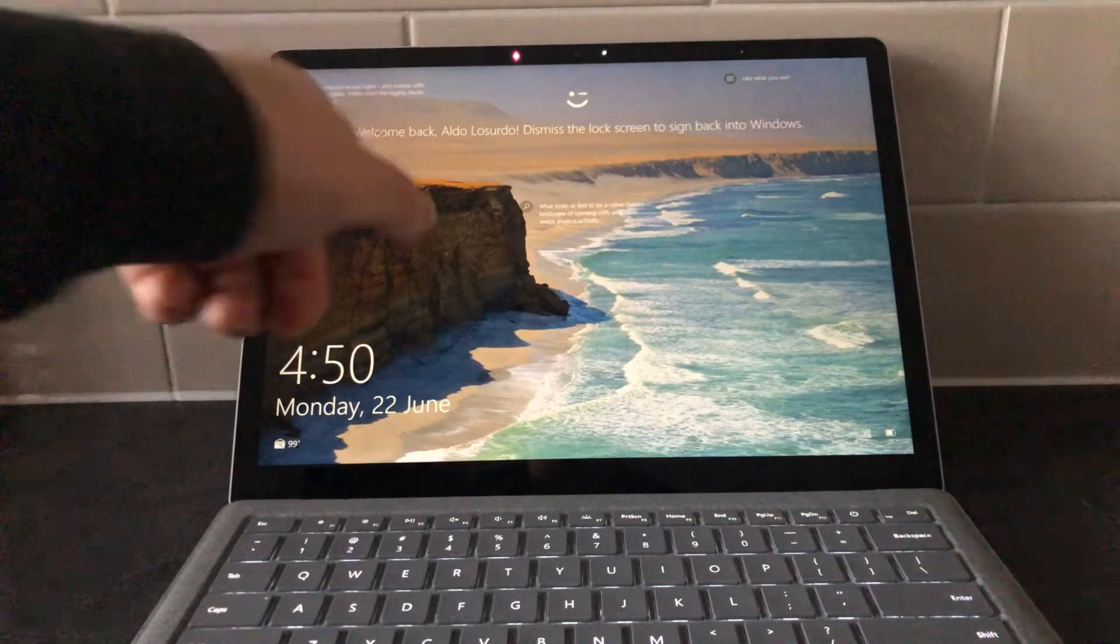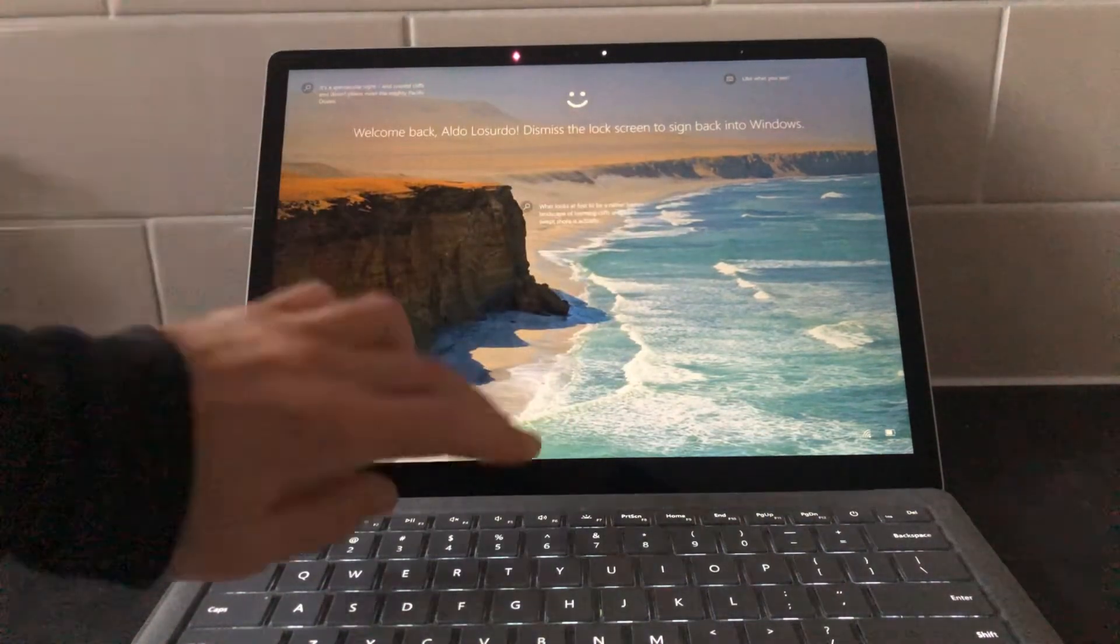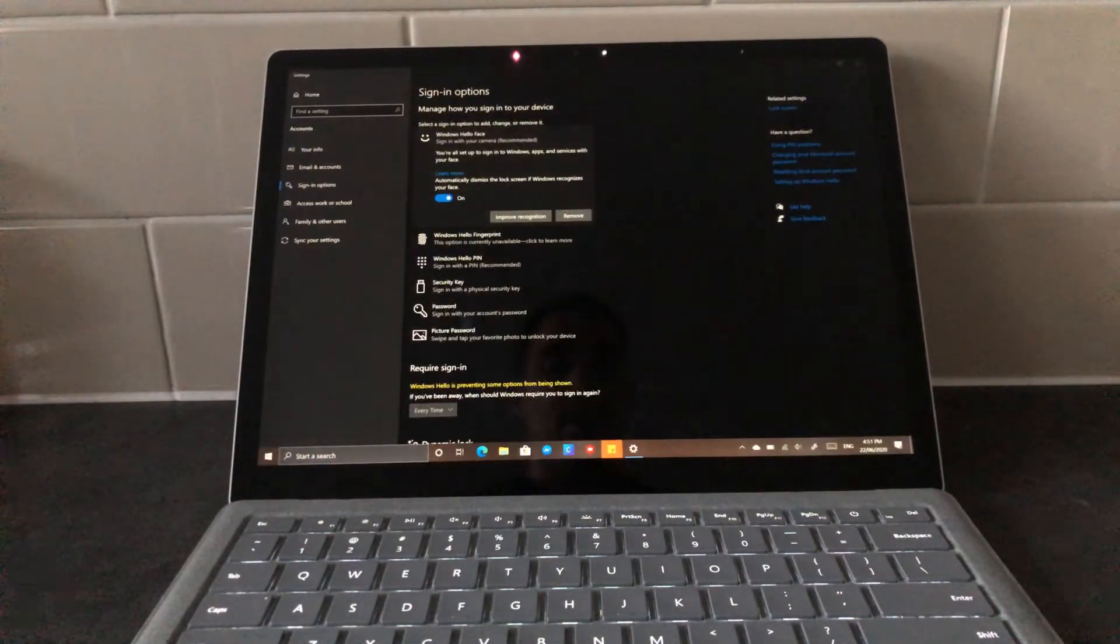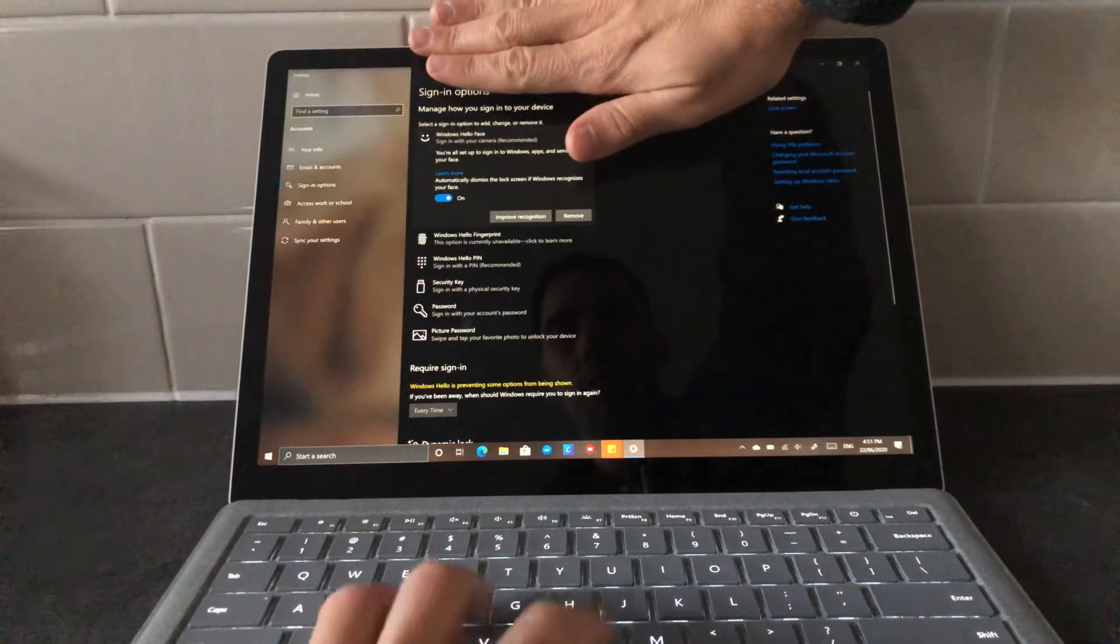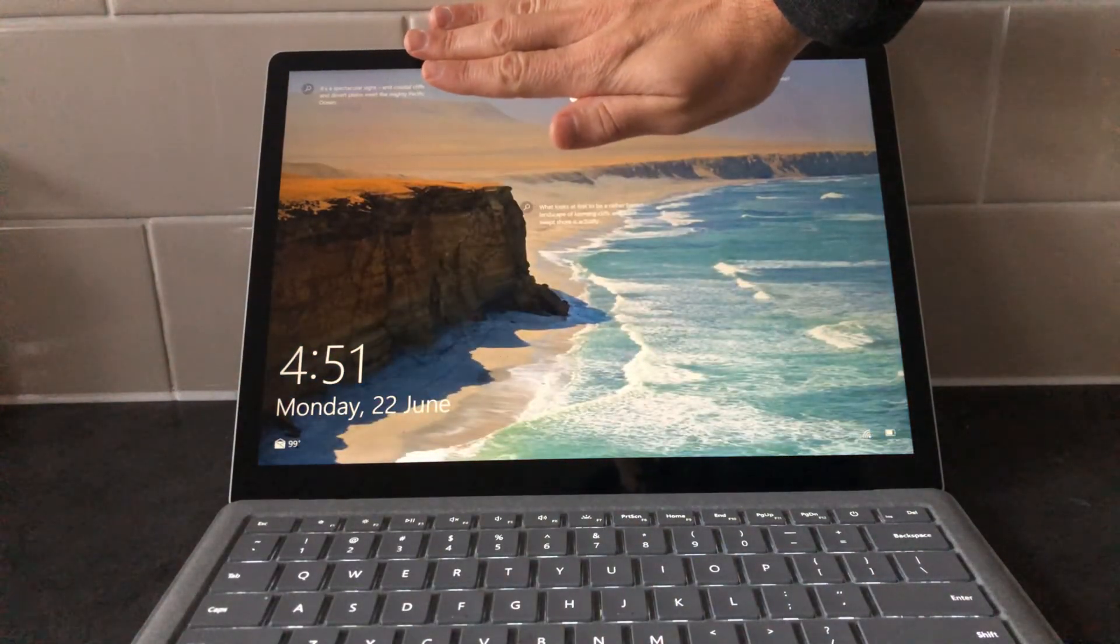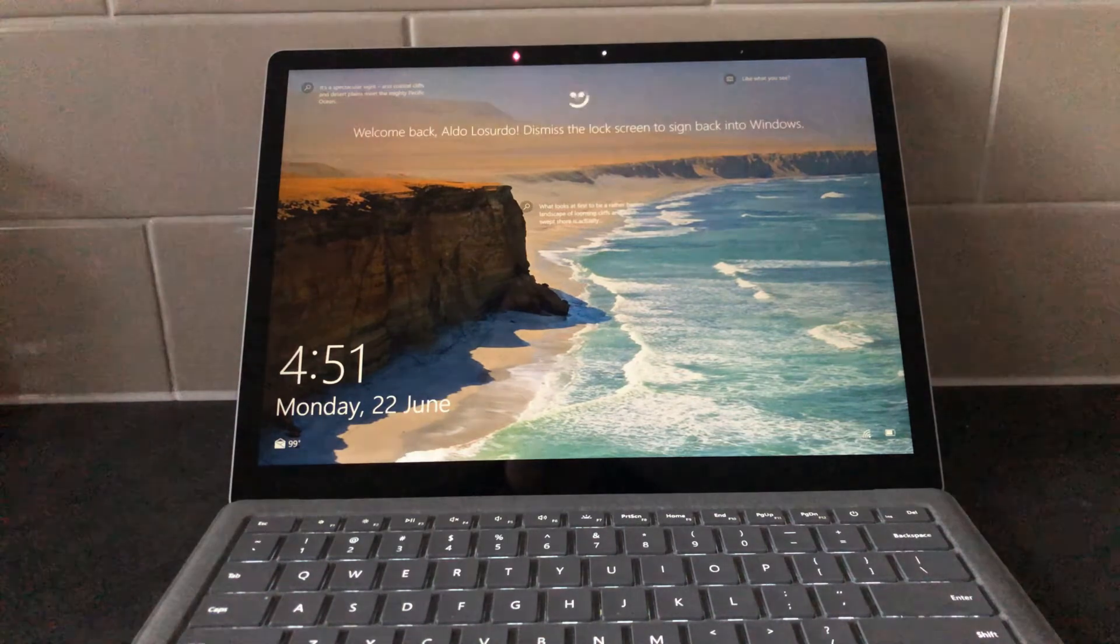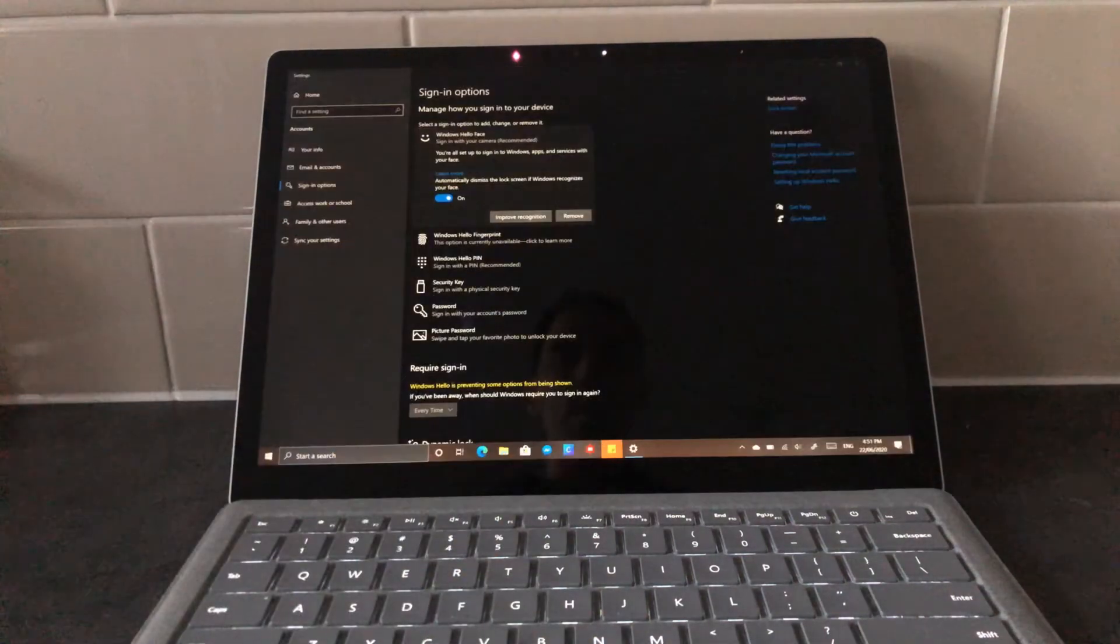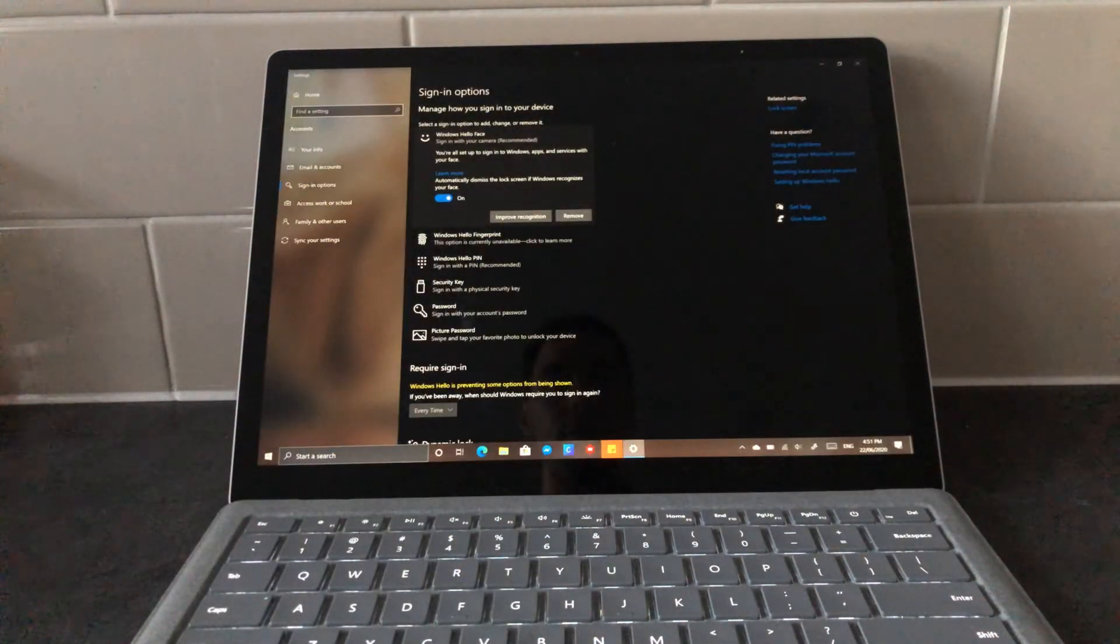Again, welcome back, already signed me in. And to show you one more time, I'm going to cover the camera for now. It's gonna be looking for me. Now it's gonna find me. And again, really, really quickly, it signed me in.